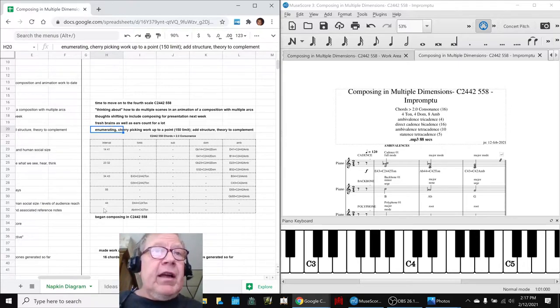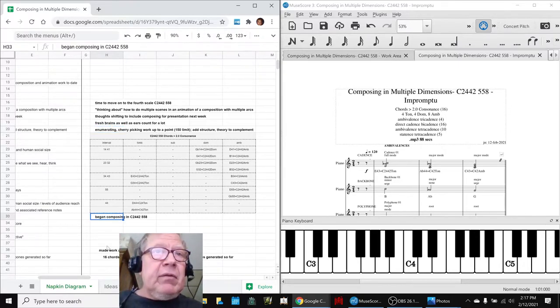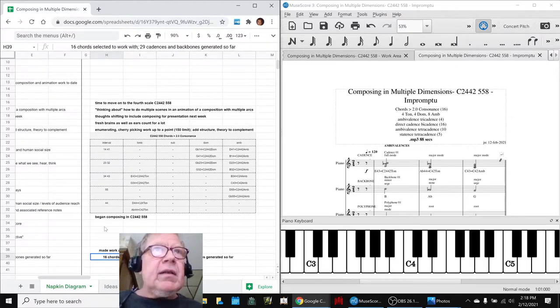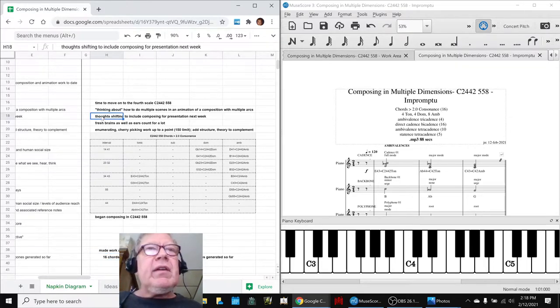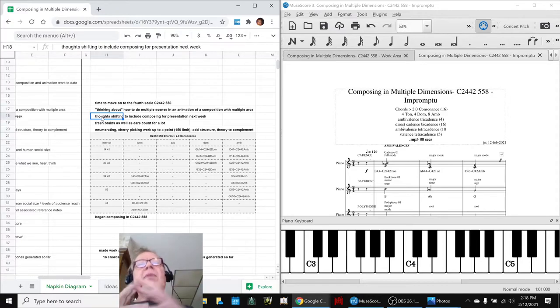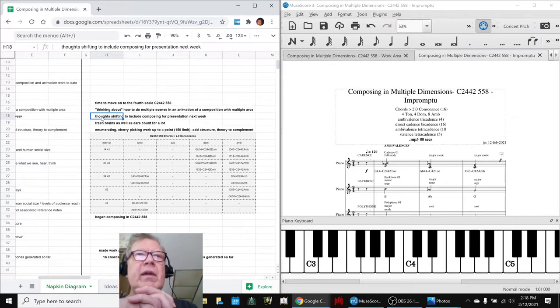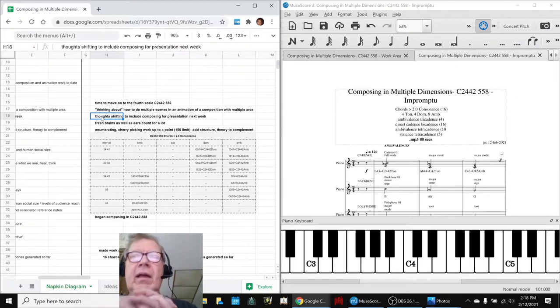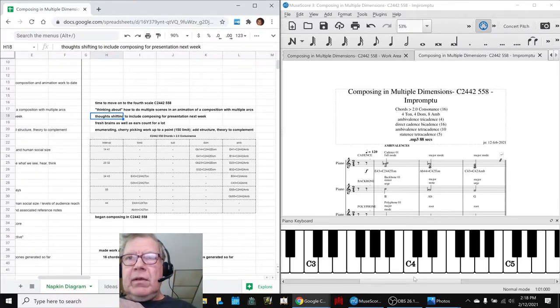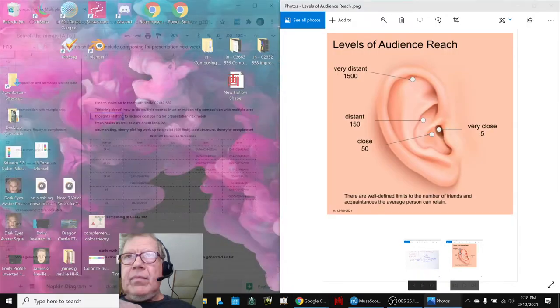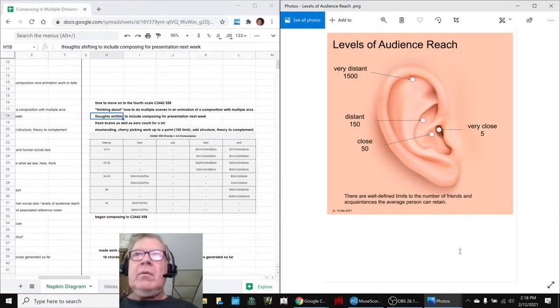So we began composing, and we made a work area in impromptu scores. Now, along the way, our other reflection is our thoughts are shifting to include composing for presentations that are coming up. The first one is next week. And we're really tickled with this one. What we did was we created this composition.